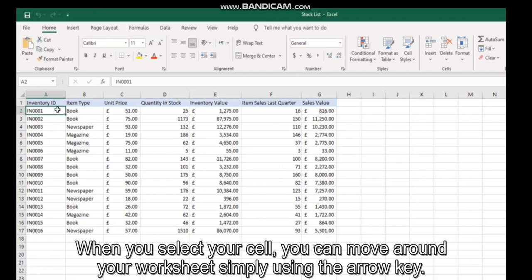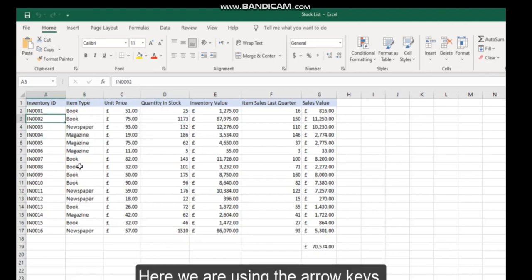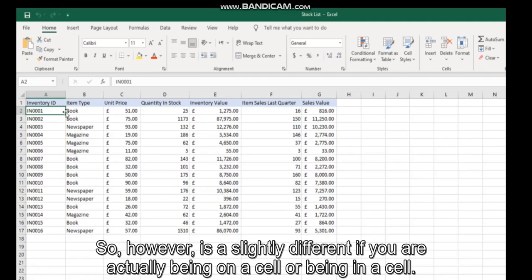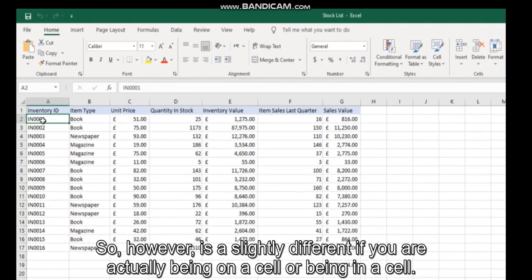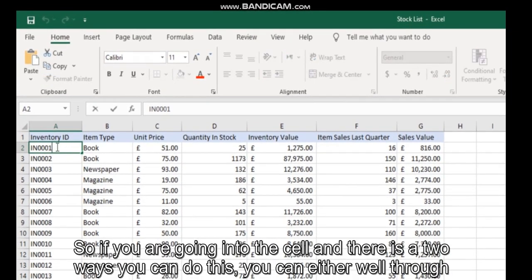However, there's a slight difference if you are on a cell or in a cell. So if you're going into the cell, there are two ways you can do this.